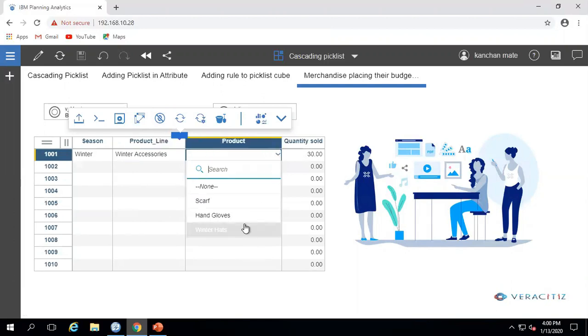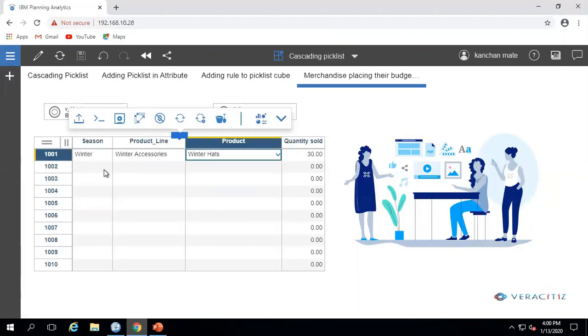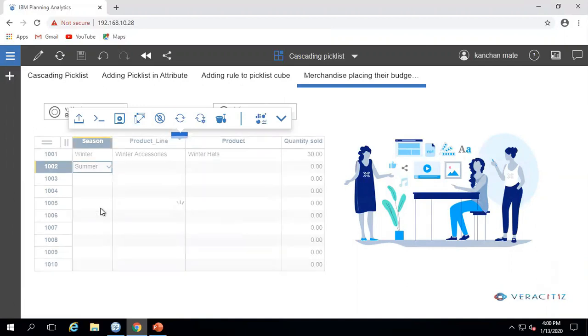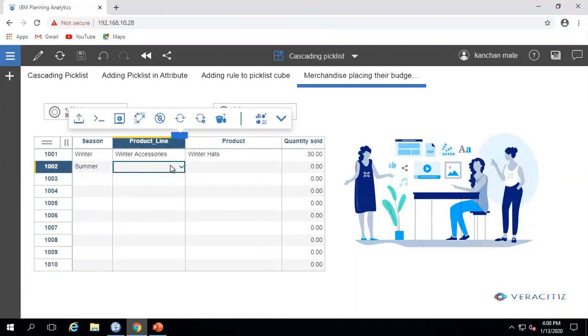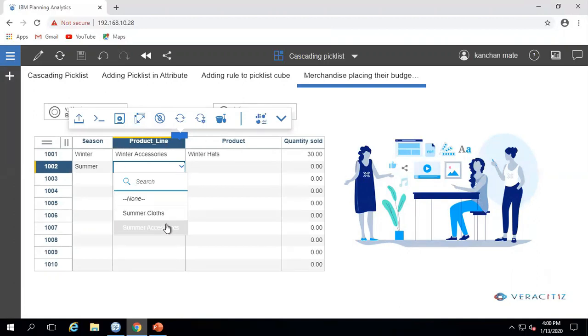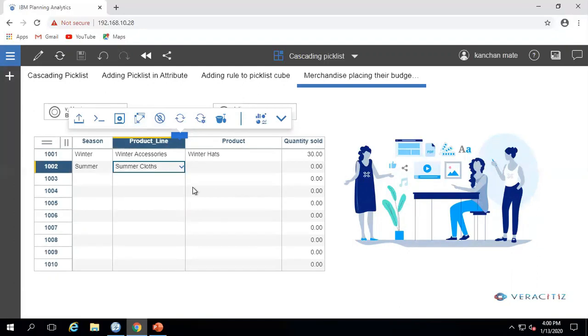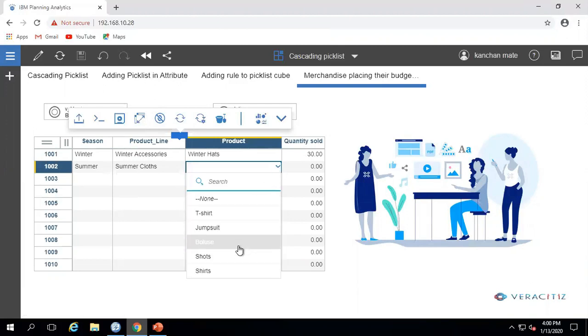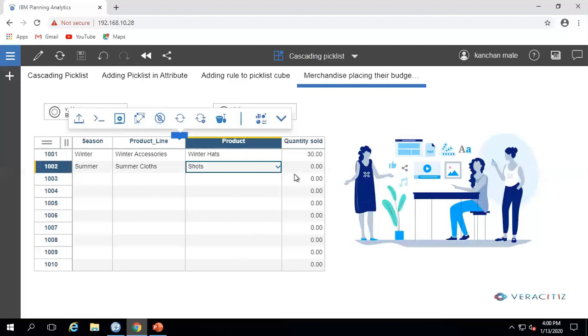In the second example, we select Summer as the season in Picklist A, so it refines Picklist B and displays the clothes and accessories related to summer. Here I am selecting Summer Clothes, so again it refines the available products in Picklist C.